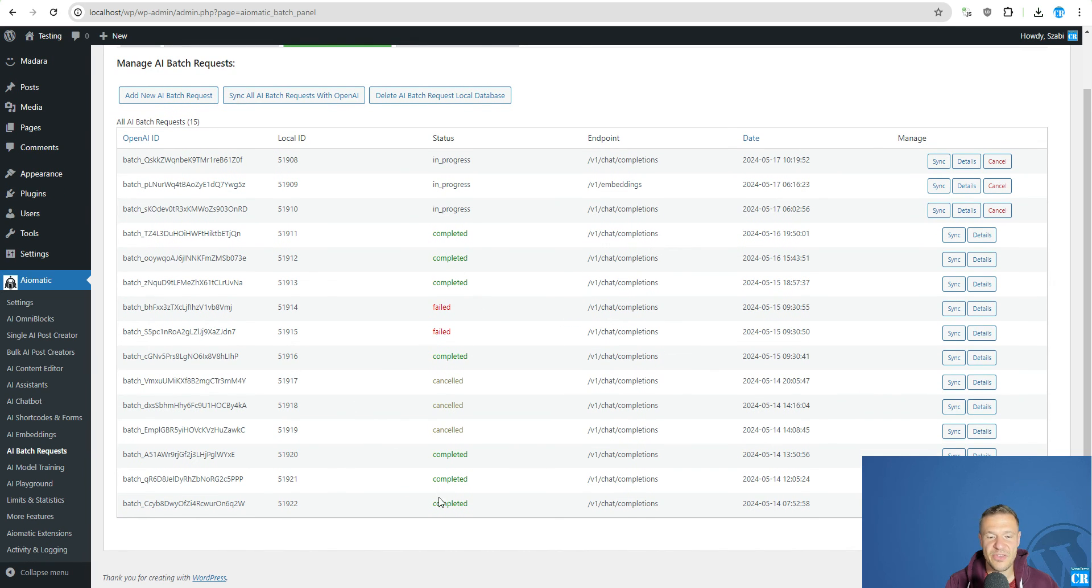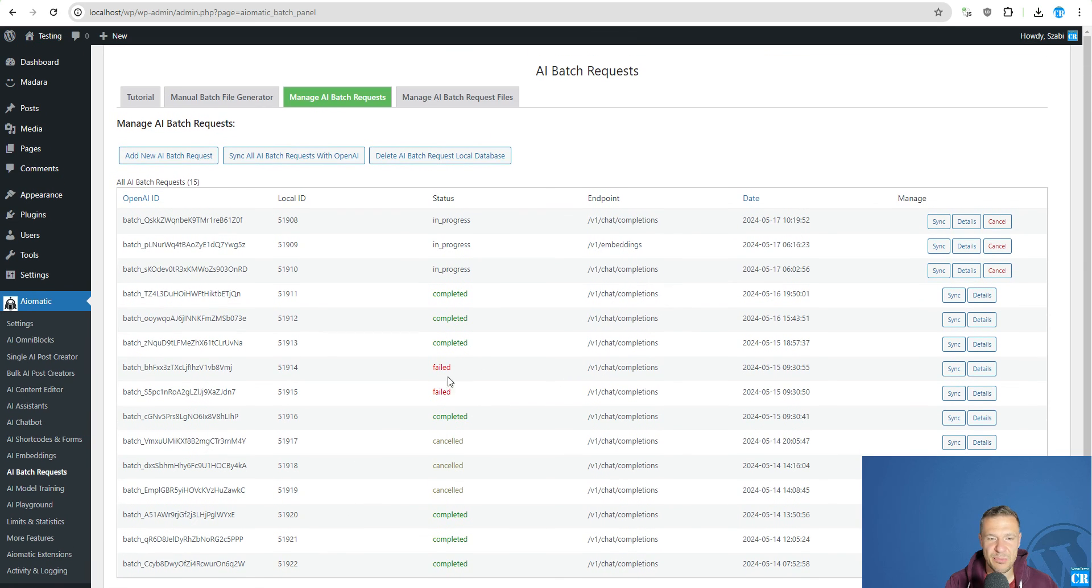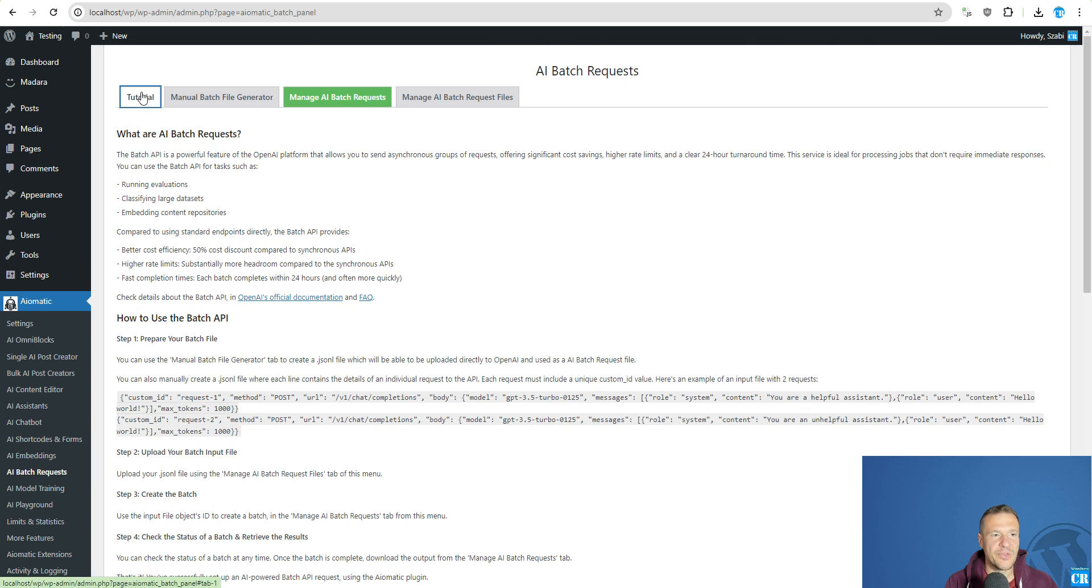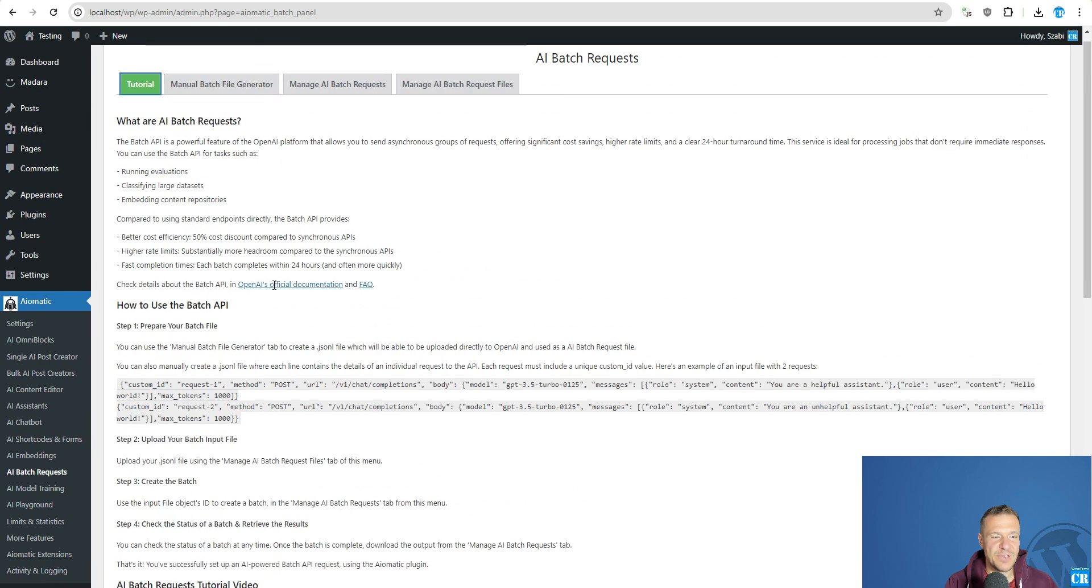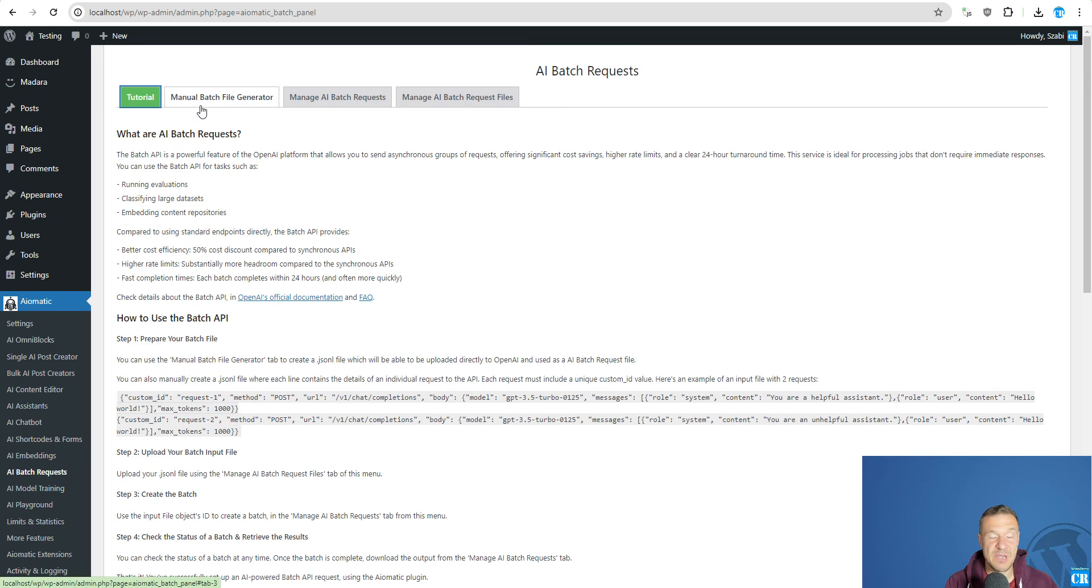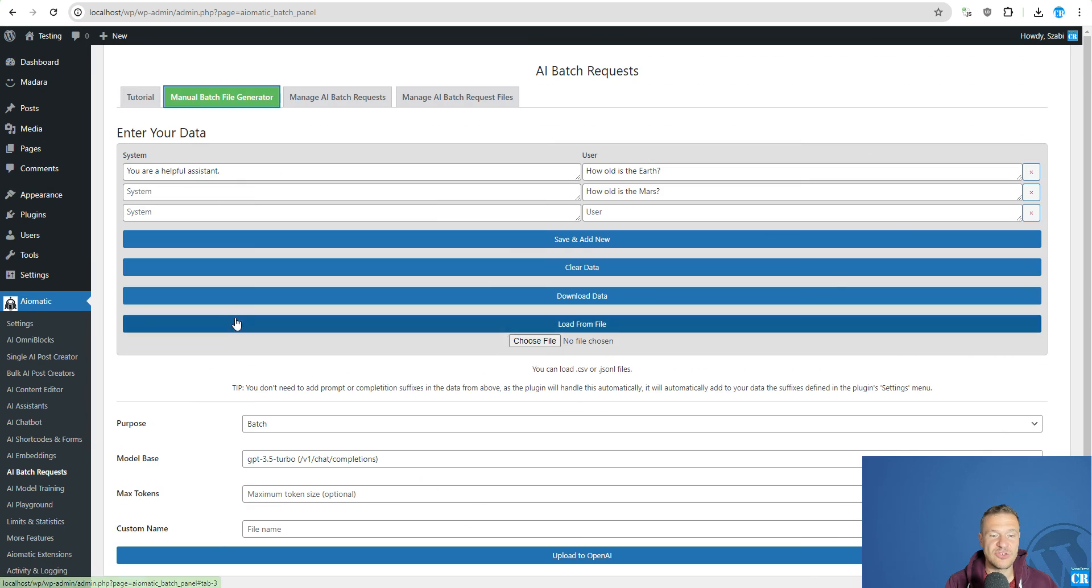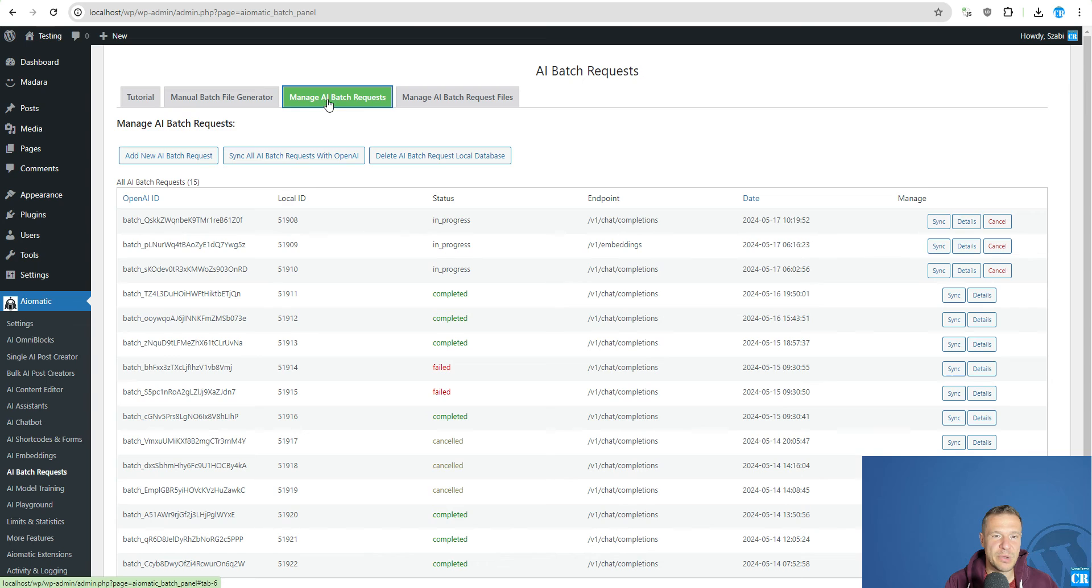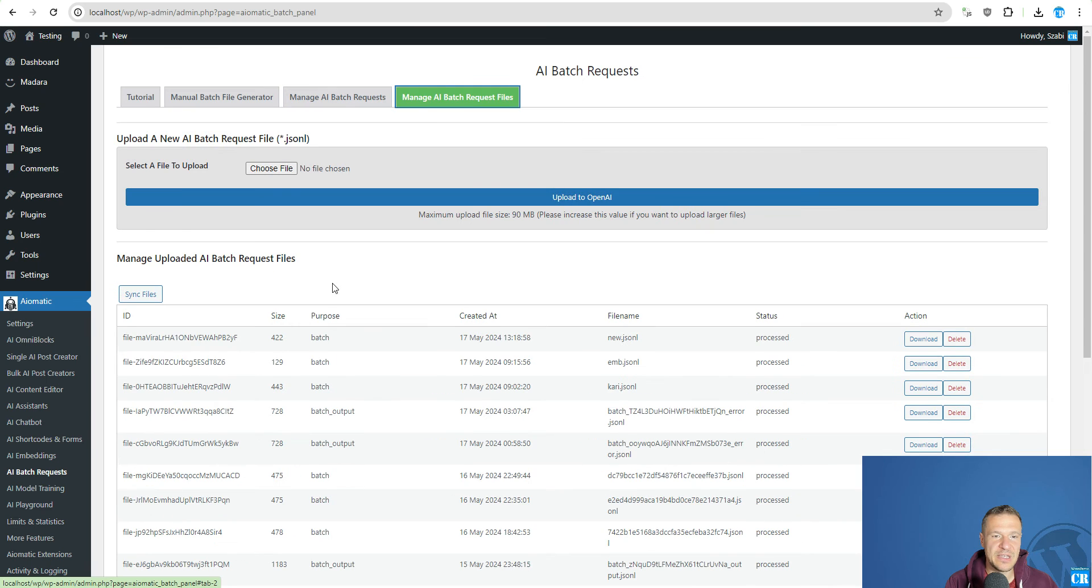The tasks are re-imported and the batch requests are once again visible here in our backend. So this is the main part of the batch request. You can create the files for the batch request manually.